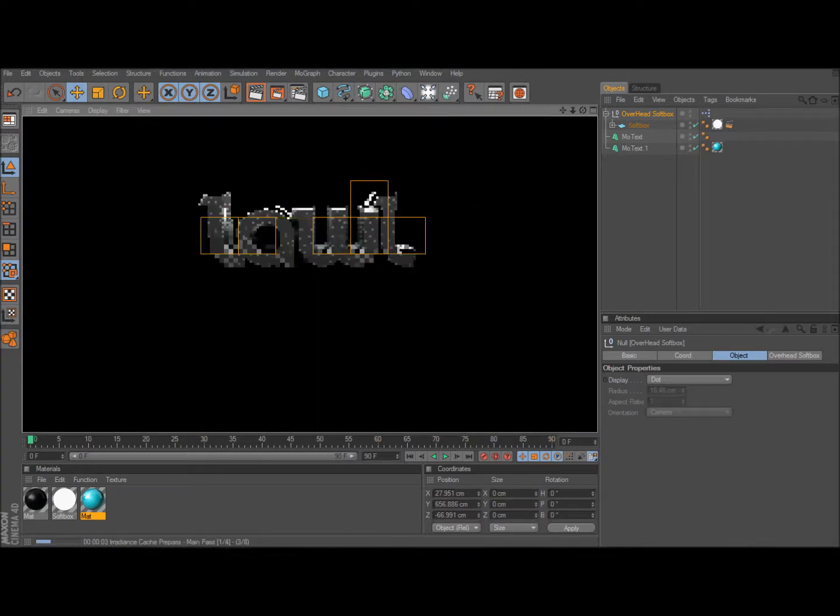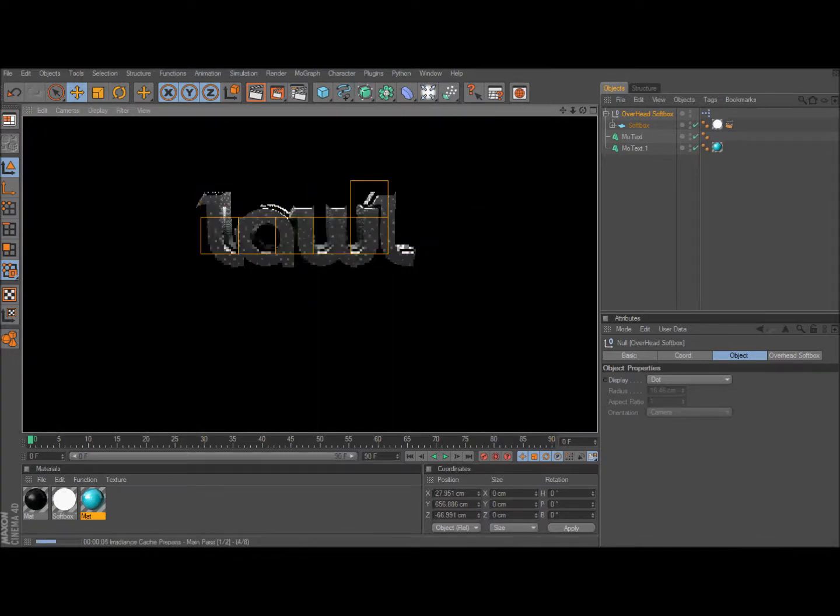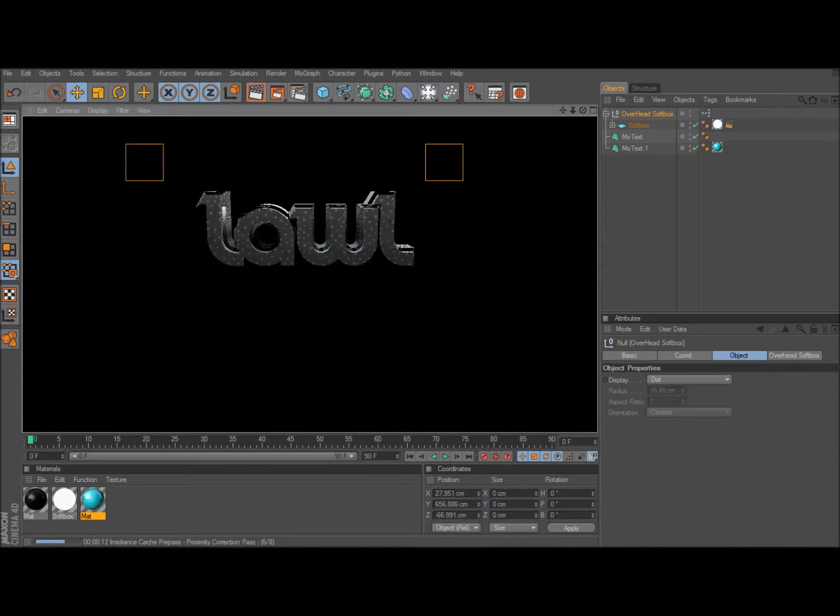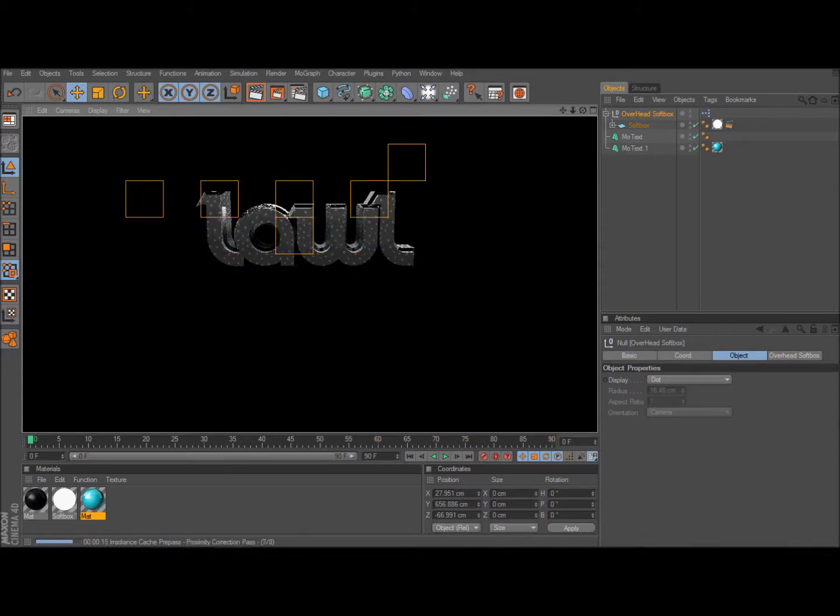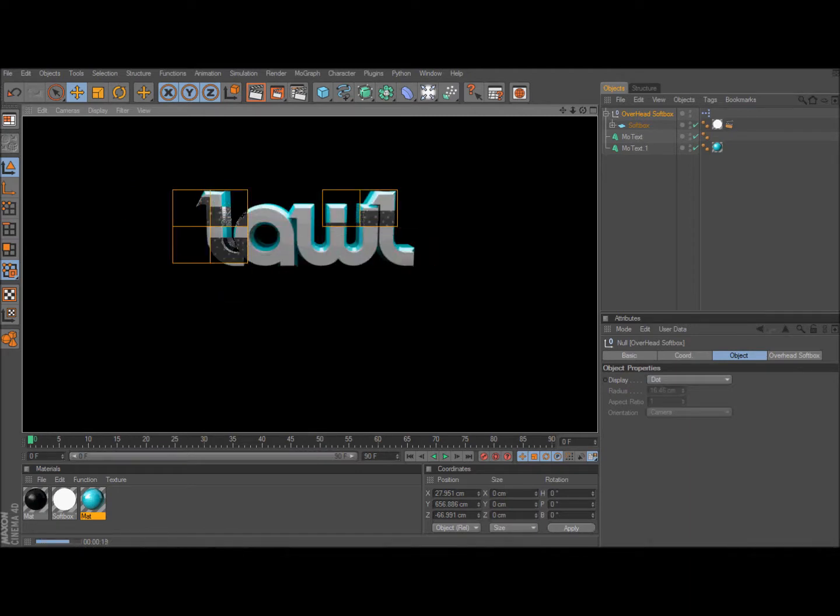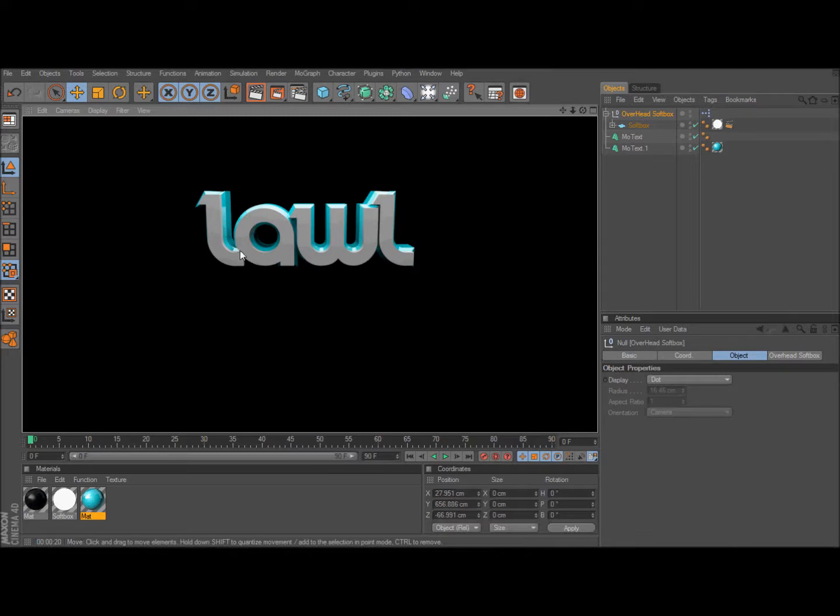This also works on spheres. It has a really nice effect on spheres. And you can use it on floors to make the text reflect on floors. As you can see it has a reflection and shine to it.